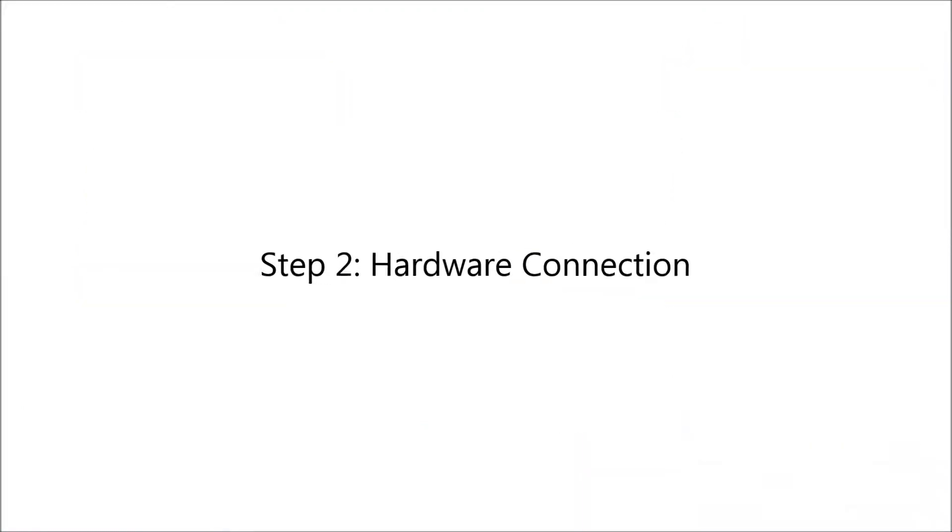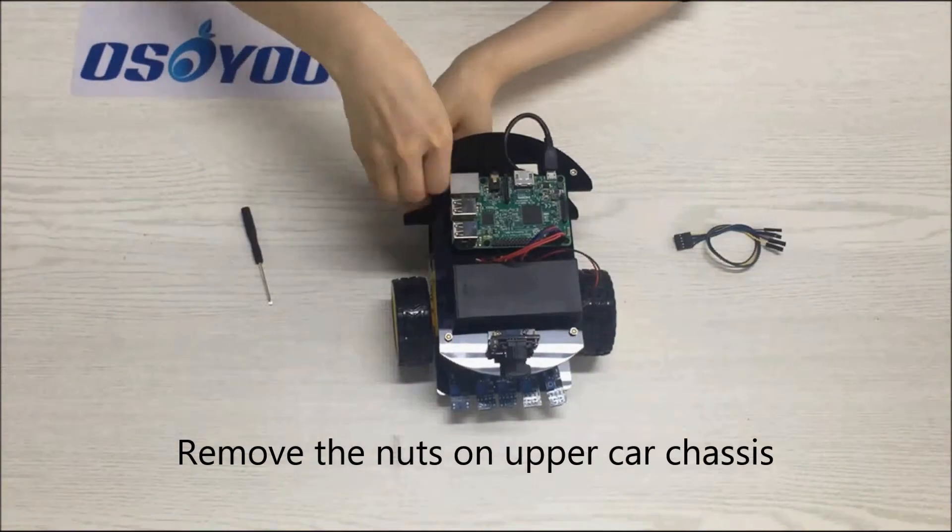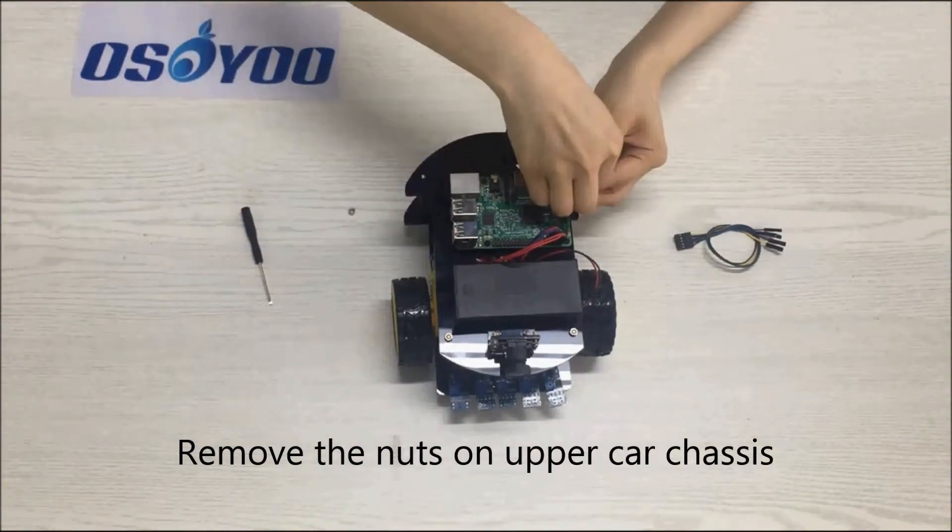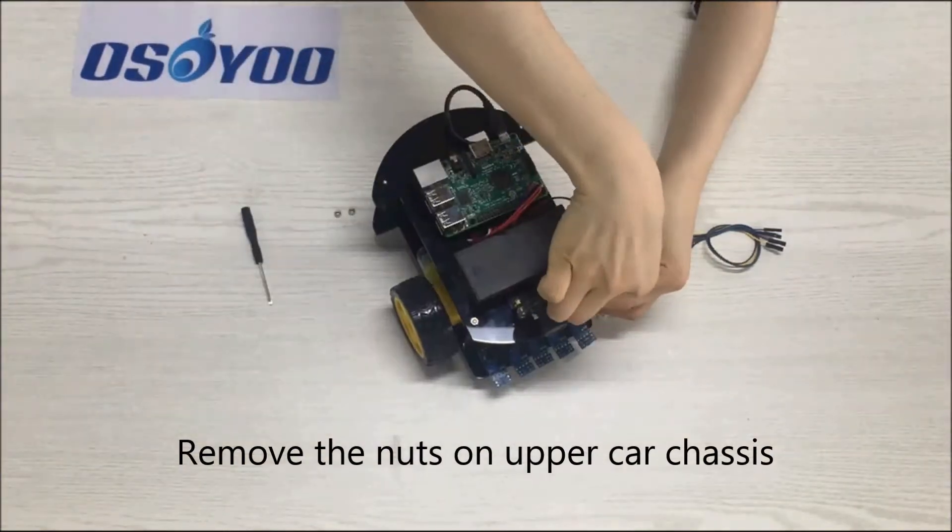Step 2: Hardware Connection. Remove the nuts on upper car chassis.